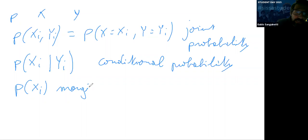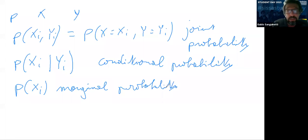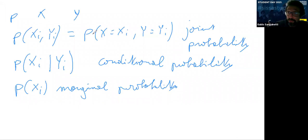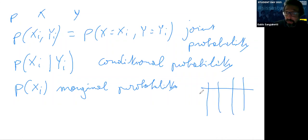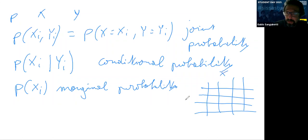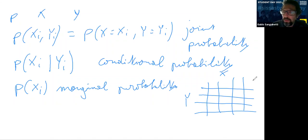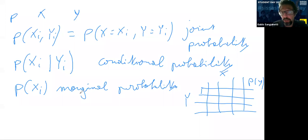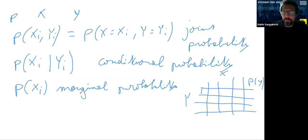The reason it's called the marginal probability is neat: in the old days, these probabilities were in tables where one axis was values of X and the other was values of Y. On the last column — at the margins of the table — you'd have P(y), the probability of Y equals a given value regardless of all values X takes. It was written at the margins and obtained by summing the rows or columns of the table.